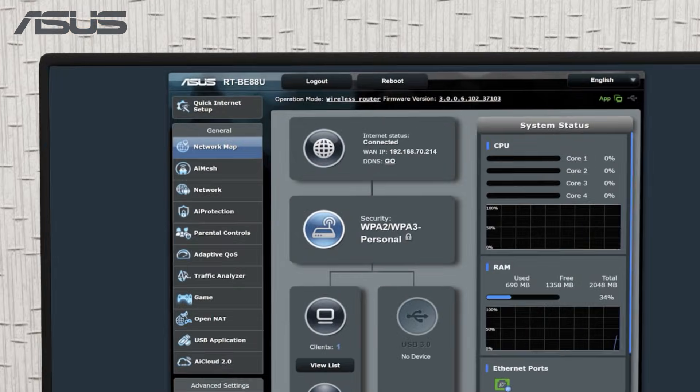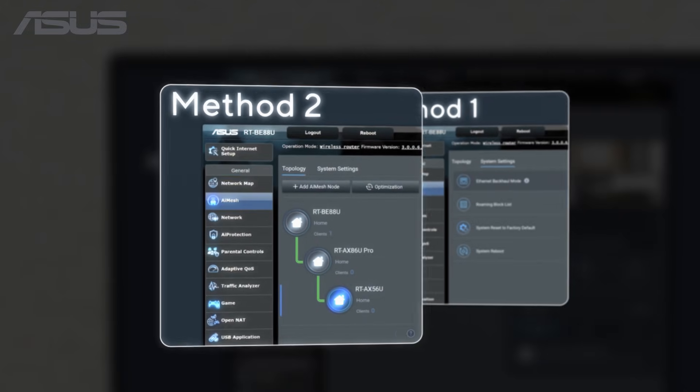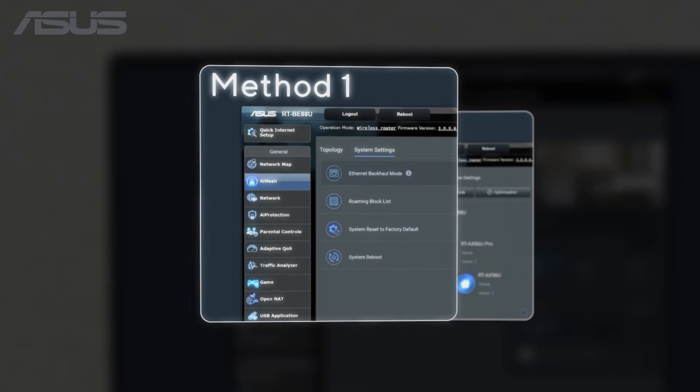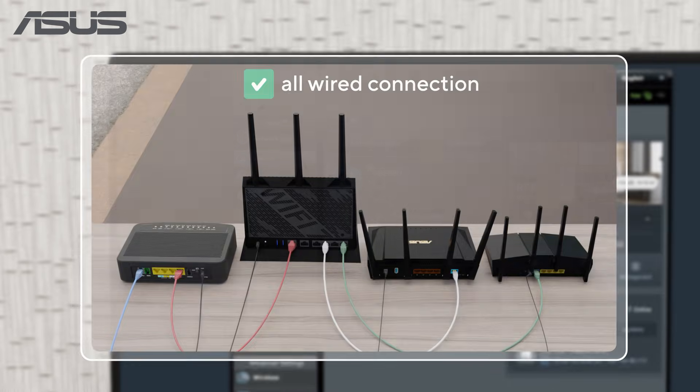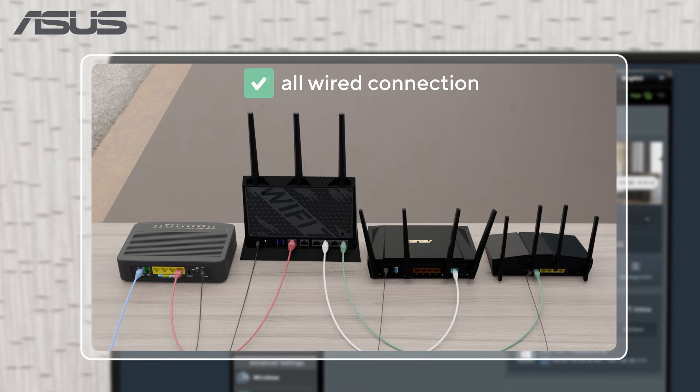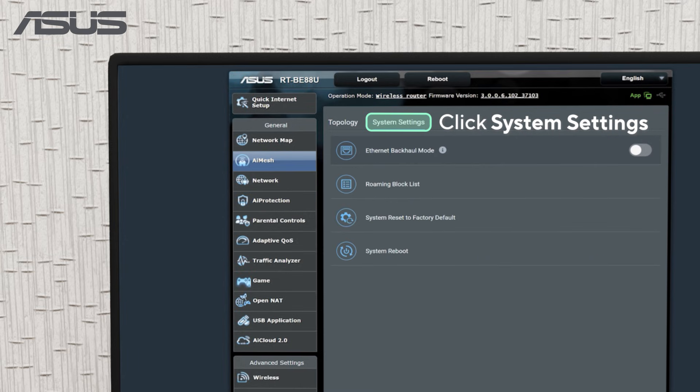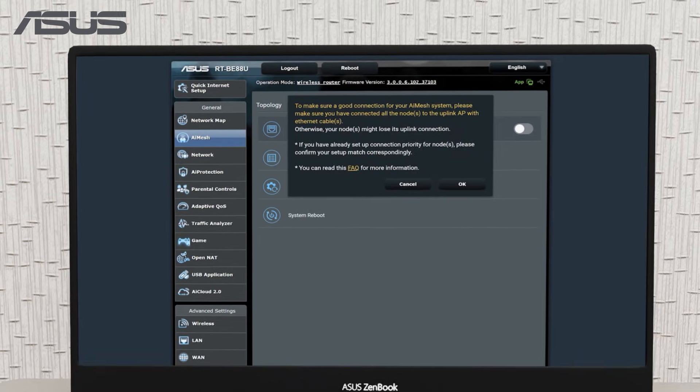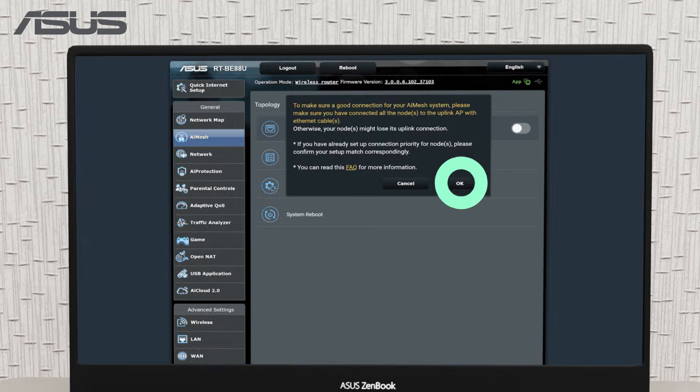On the AI mesh settings page, there are two methods for setting up the wired connection. For the first method, all nodes must be connected via ethernet to avoid any uplink connection issues. Simply go to system settings, enable ethernet backhaul mode, click OK, and wait for the system to sync.